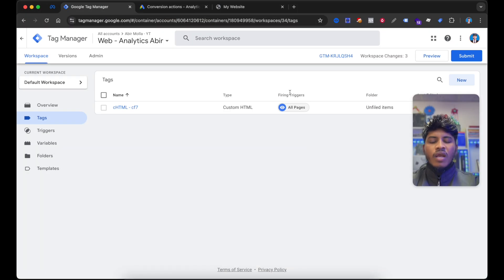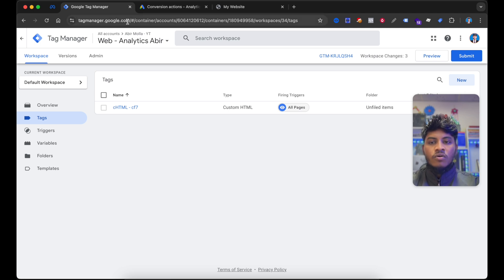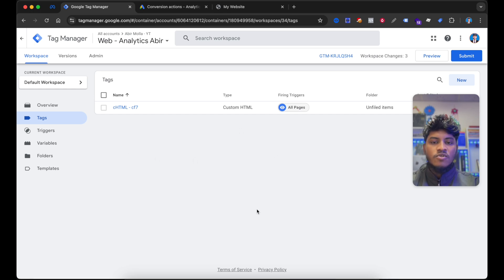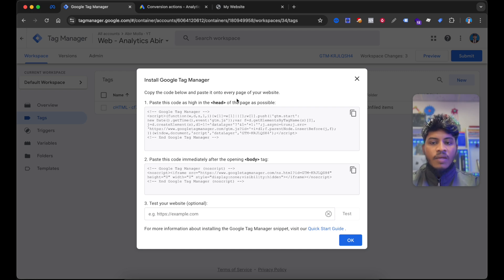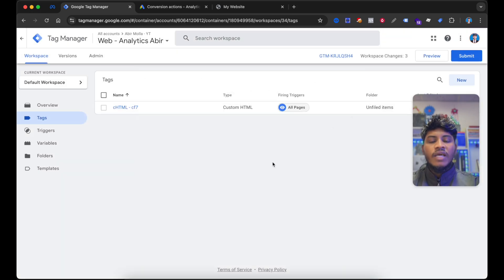To get started, you must have the Google Tag Manager container added to your website. If you don't have a Google Tag Manager container, go to tagmanager.google.com, enter your business information then select Create. You will get the container types. Then copy the container code, go to your website theme head section, paste the code there, then select Save. The Tag Manager container will be connected to your website.